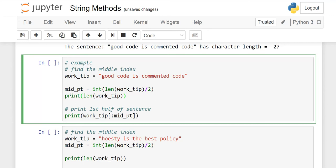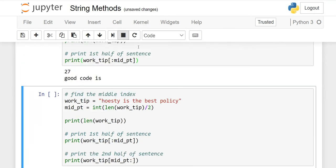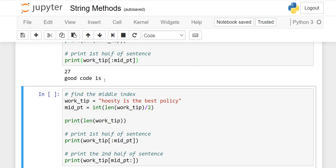Why divided by 2? Because we want the midpoint. In the second print function, I didn't mention anything. It means it will start from the beginning and end at the midpoint. When I run it, you'll see there are 27 characters including spaces. "good code is" - this is the midpoint.